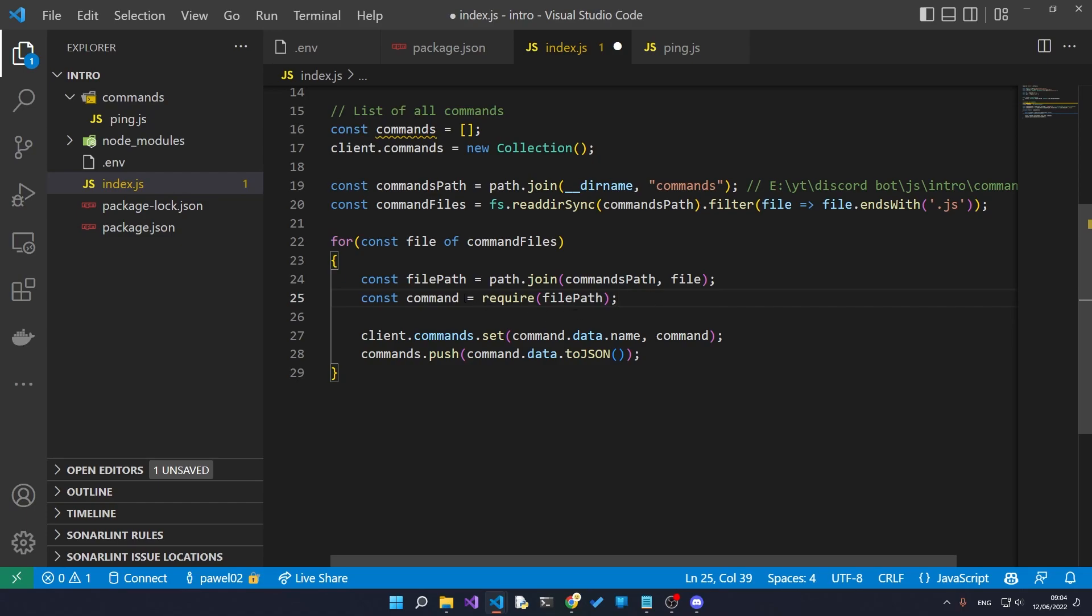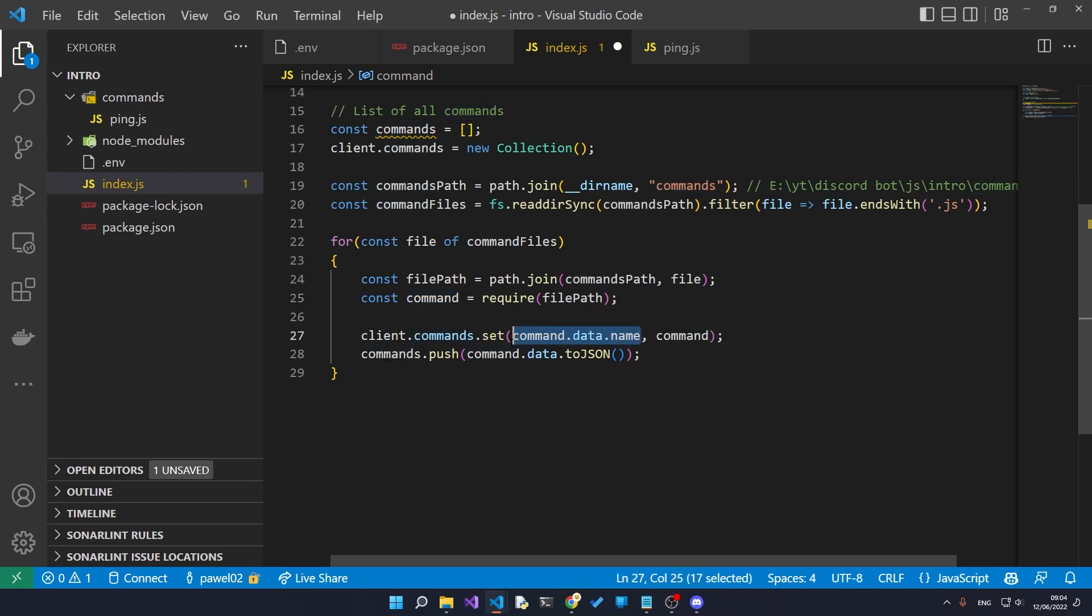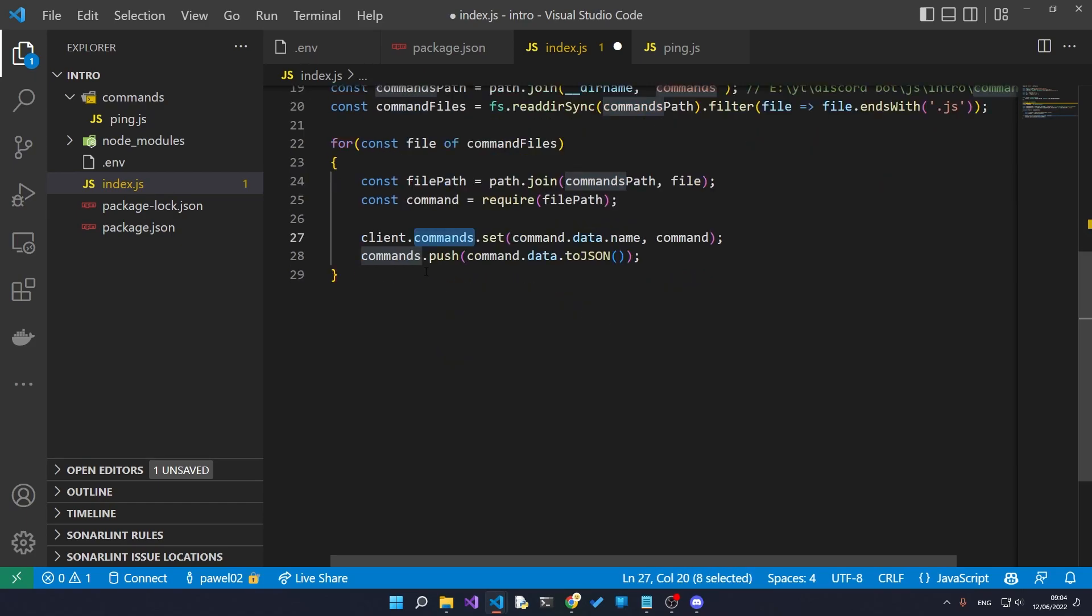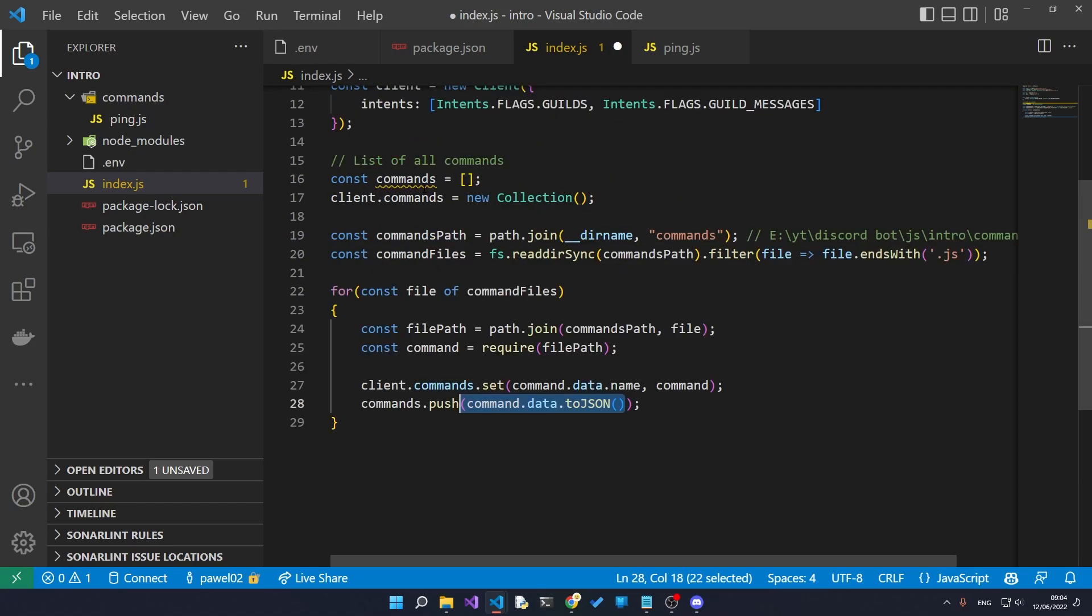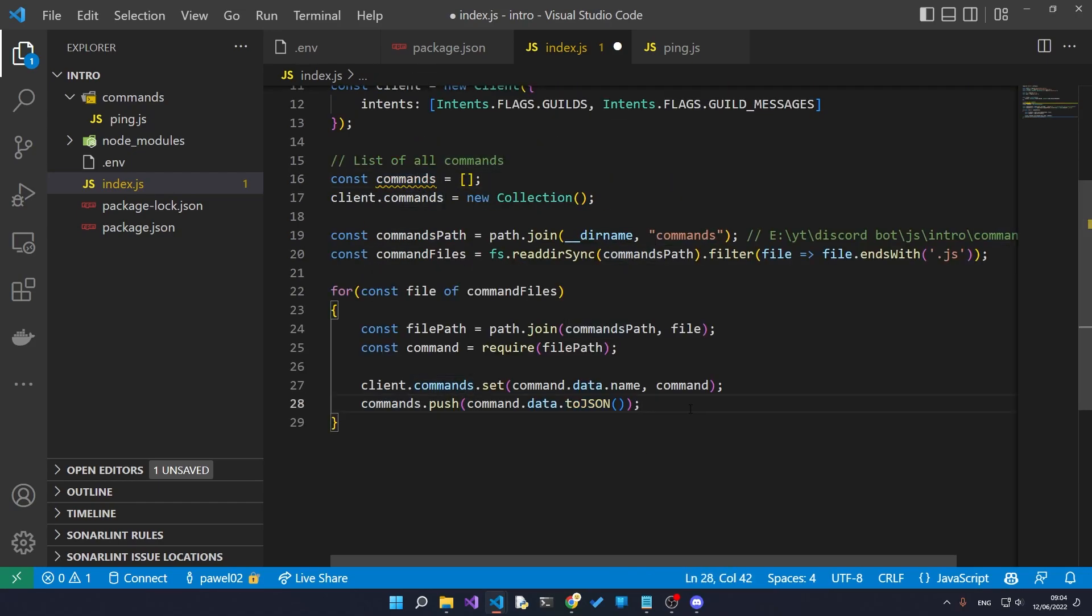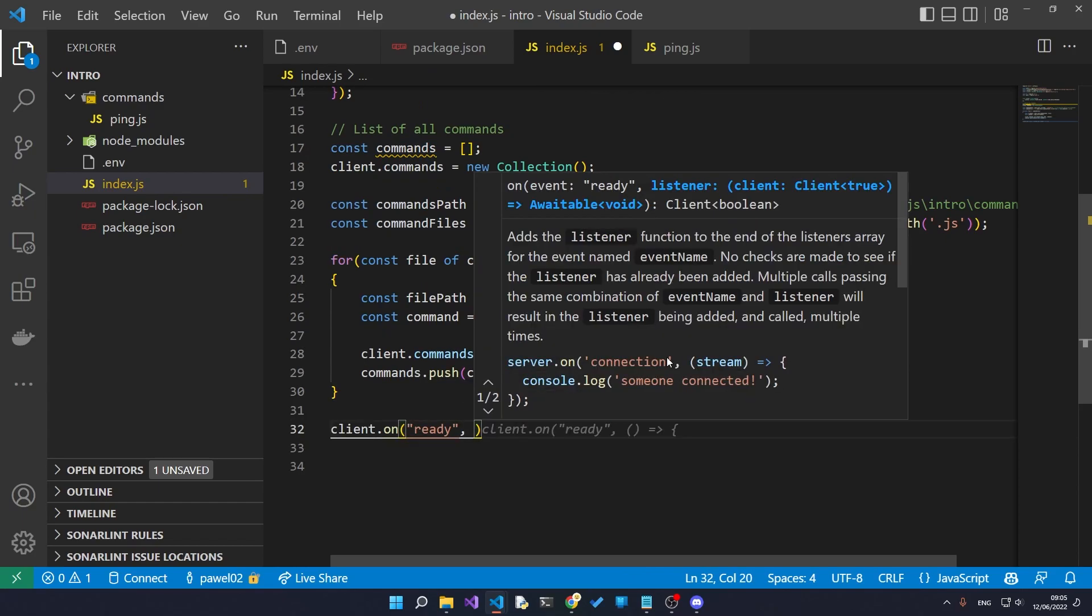Then we store the name and the command inside our client.commands object. And lastly we also load the command as a JSON into our commands array that will later register.